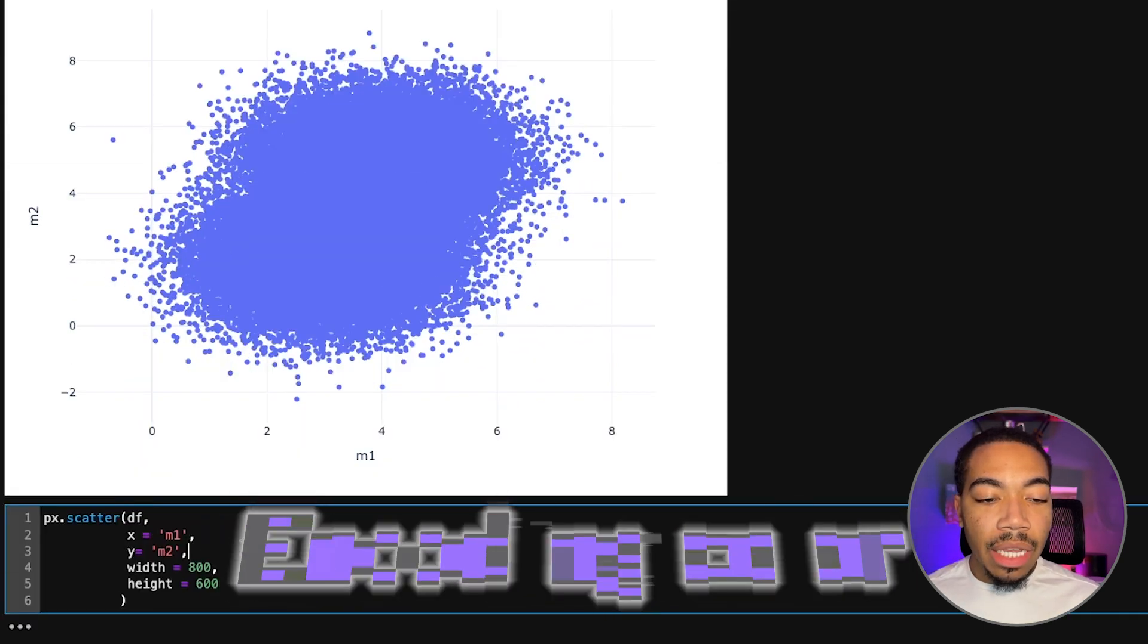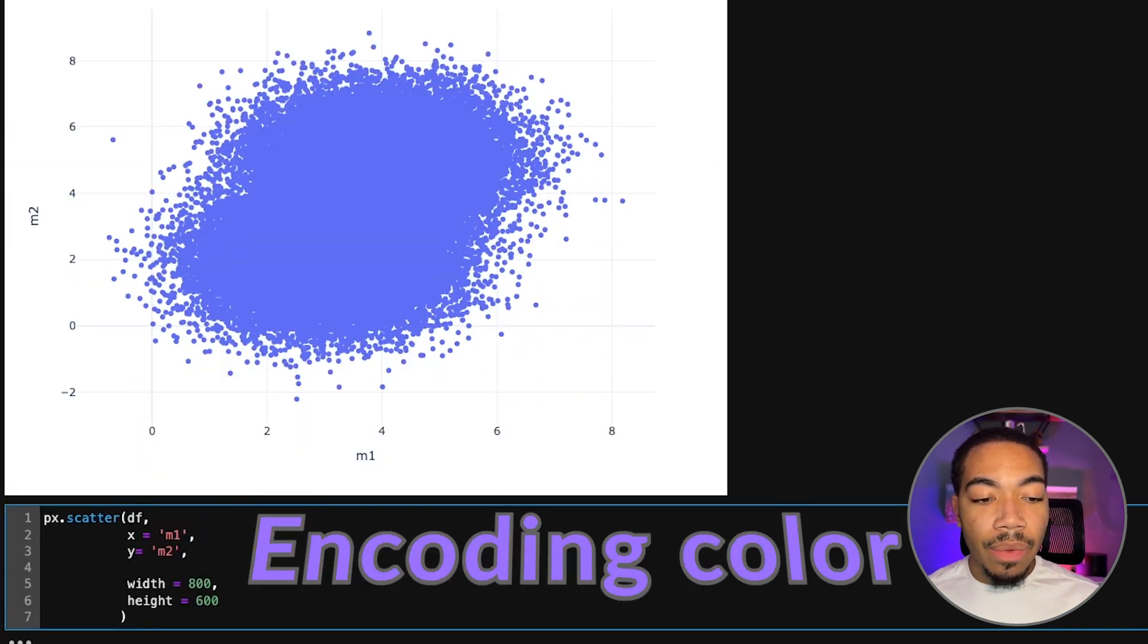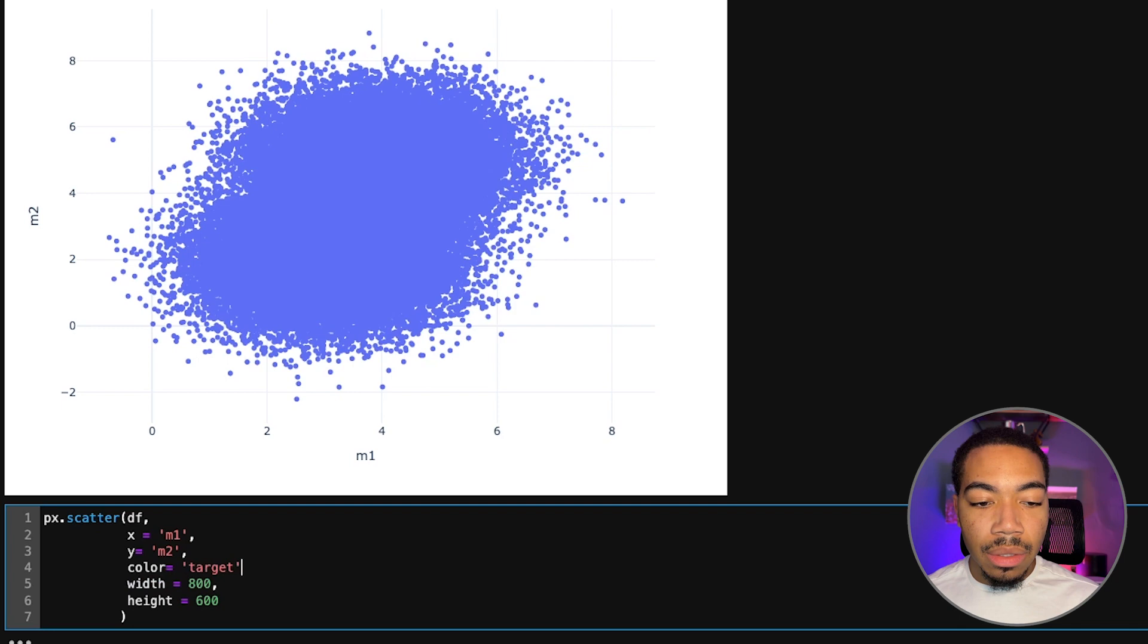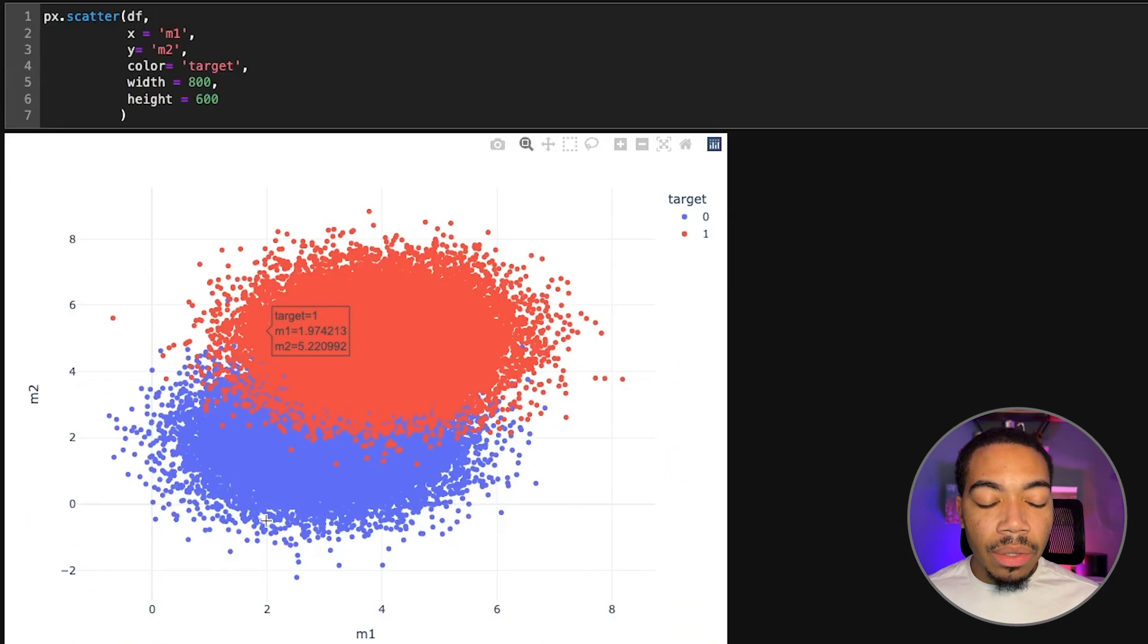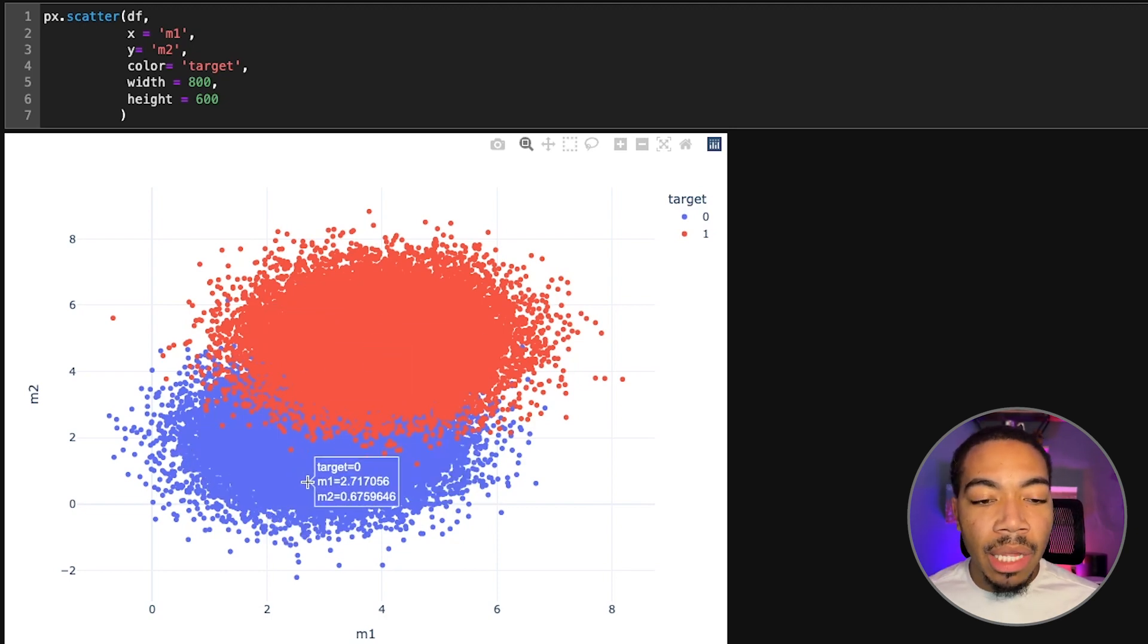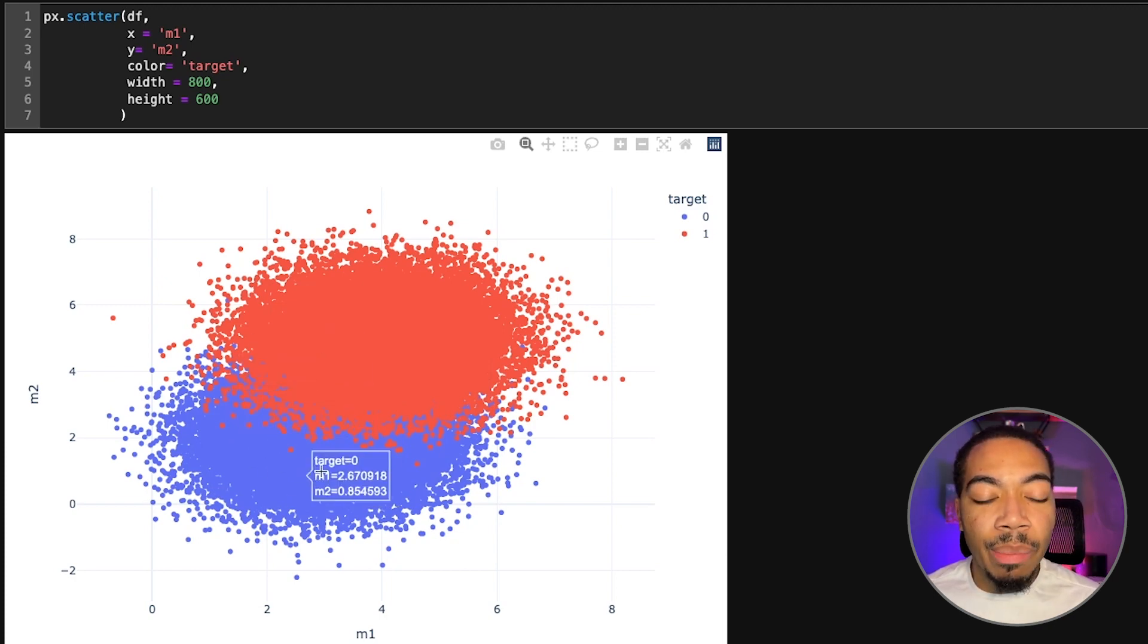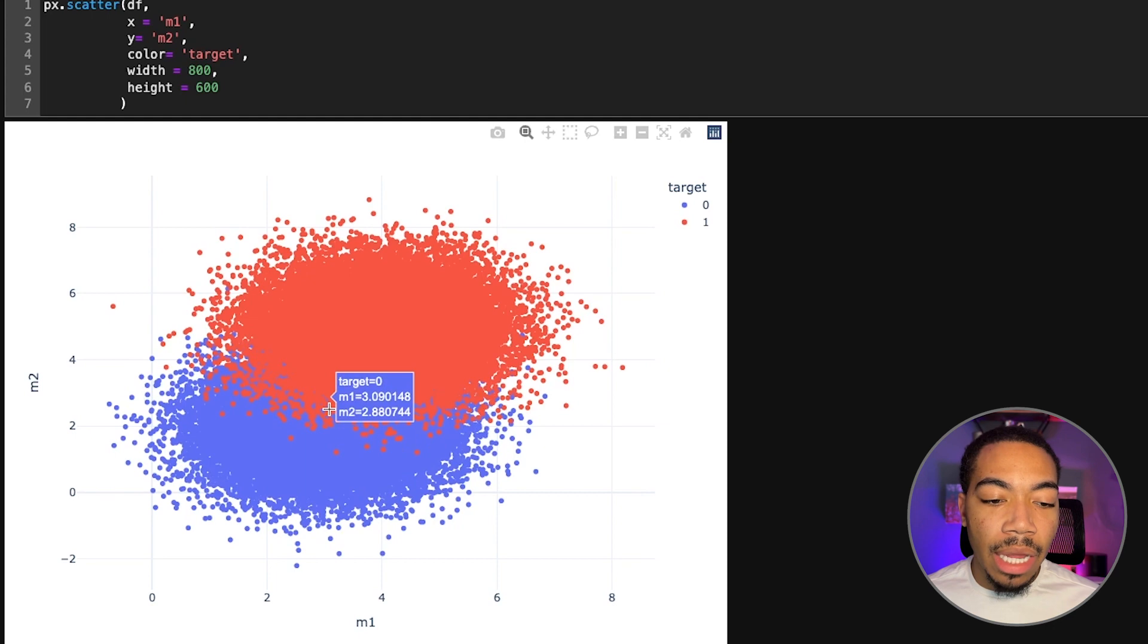If we take advantage of our target column and we encode color equals target, you see that we get a little bit closer. Now we see we at least clearly have two blobs of data - we have this red blob and this blue blob - but because they're so overlapped, we don't really get a good sense of the pattern or the distribution of this blue center there.